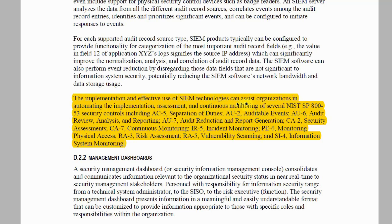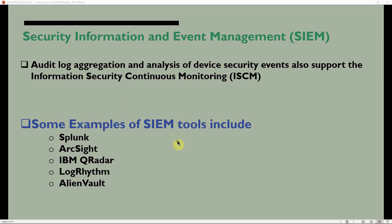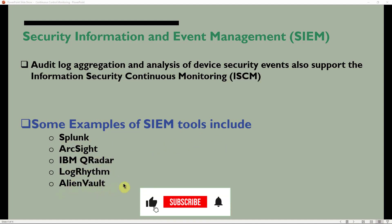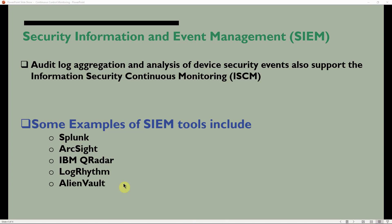The implementation and effective use of SIEM technology can assist organizations in automating the implementation, assessment, and continuous monitoring of several NIST SP 853 security controls, including: AC-5 Separation of Duties, AU-2 Auditable Events, AU-6 Audit Review Analysis and Reporting, CA-2 Security Assessments, CA-7 Continuous Monitoring, IR-5 Incident Monitoring, PE-6 Monitoring Physical Access, RA-3 Risk Assessment, RA-5 Vulnerability Scanning, and SI-4 Information System Monitoring. Examples of SIEM tools include Splunk, QRadar by IBM, LogRhythm, and AlienVault — all of which can help in the information security continuous monitoring process of an organization.